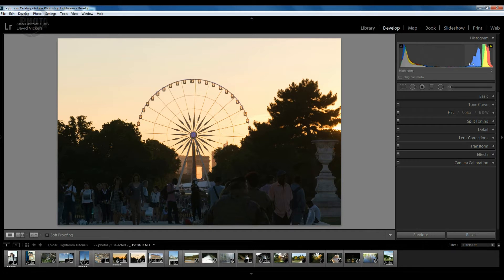The next section along is highlights, and we've got quite a lot of information here — in the image that would be represented by parts of the sky. The last area here is the whites, so the far right-hand side is the whites within the image, and again we have a lot of information here. So looking at our histogram, we can see a lot of information in the whites and highlights, not much in the exposure, a little in the shadows, and a lot in the blacks.